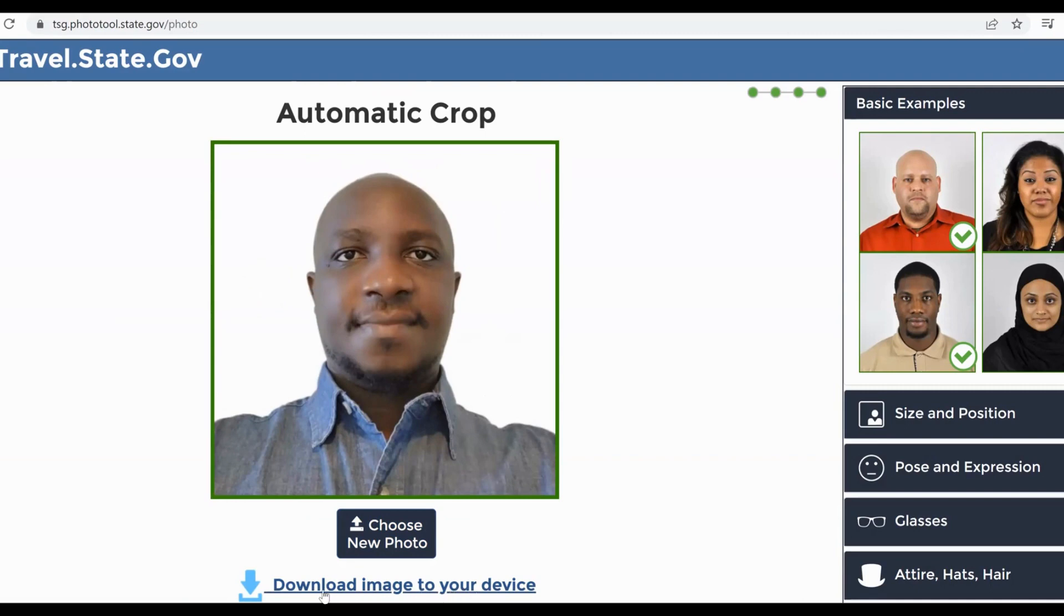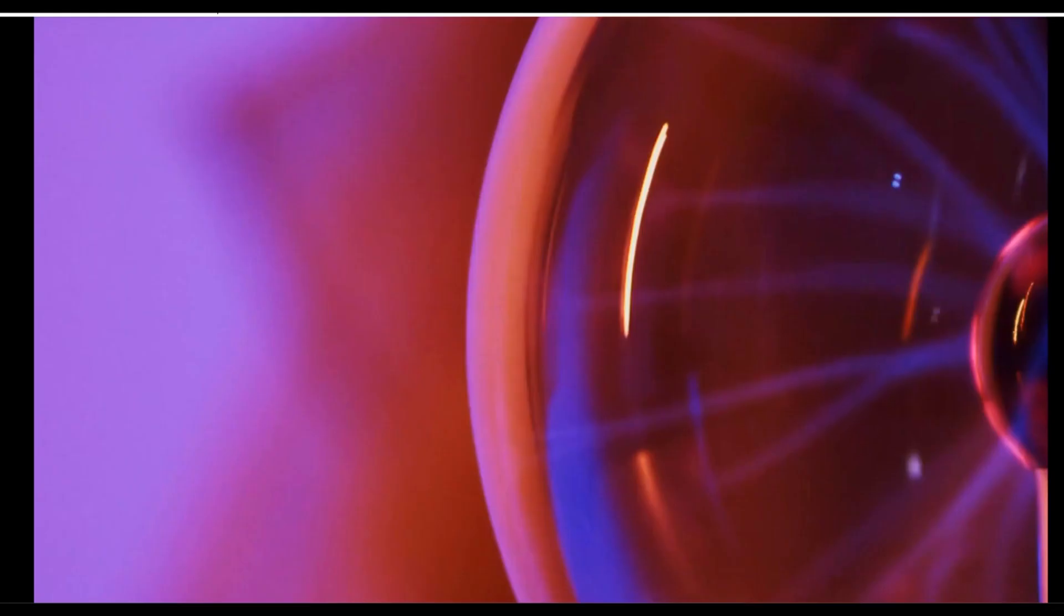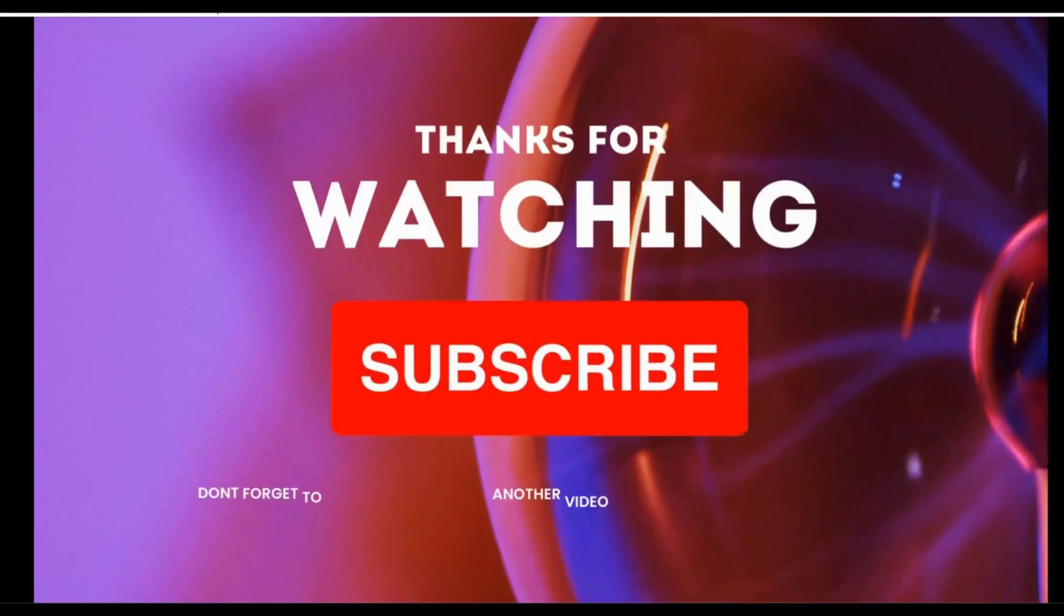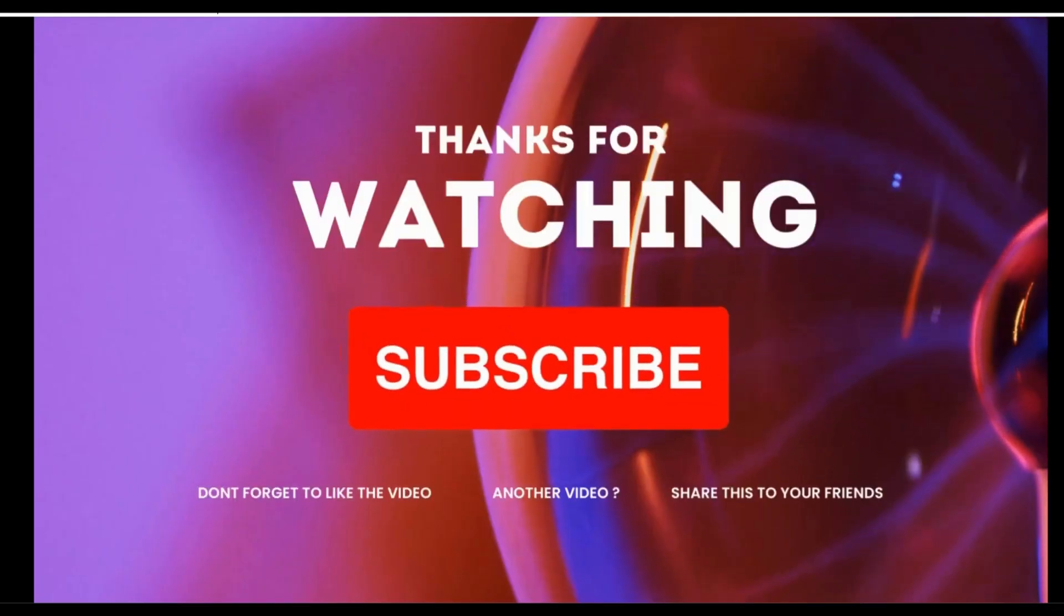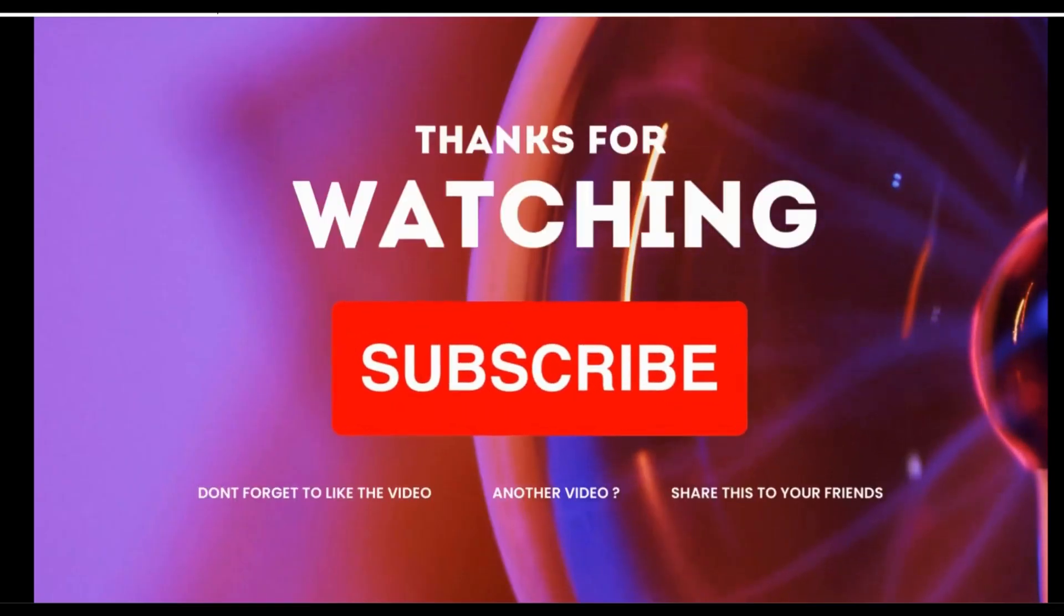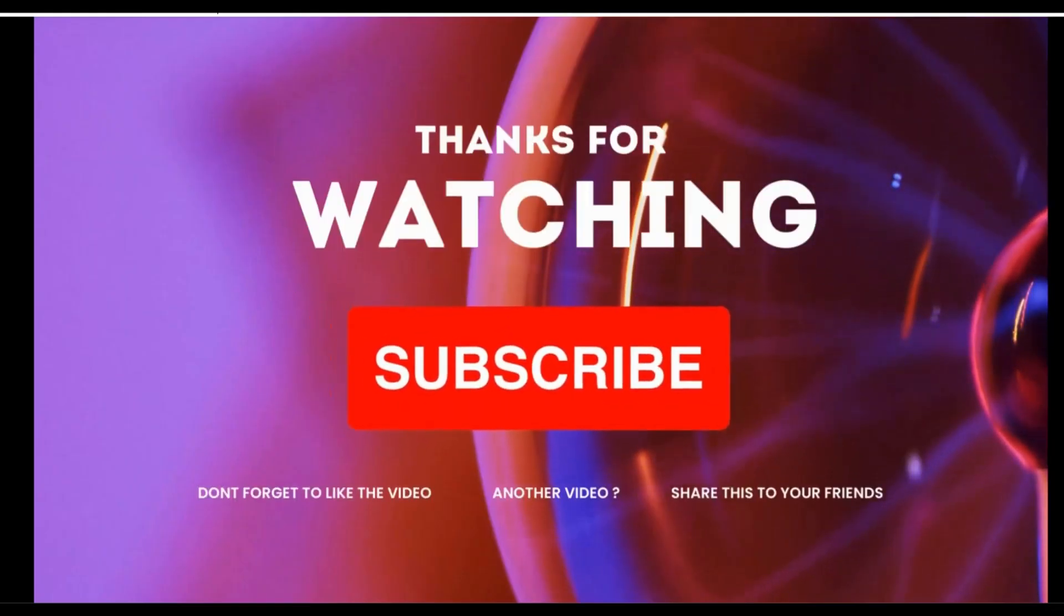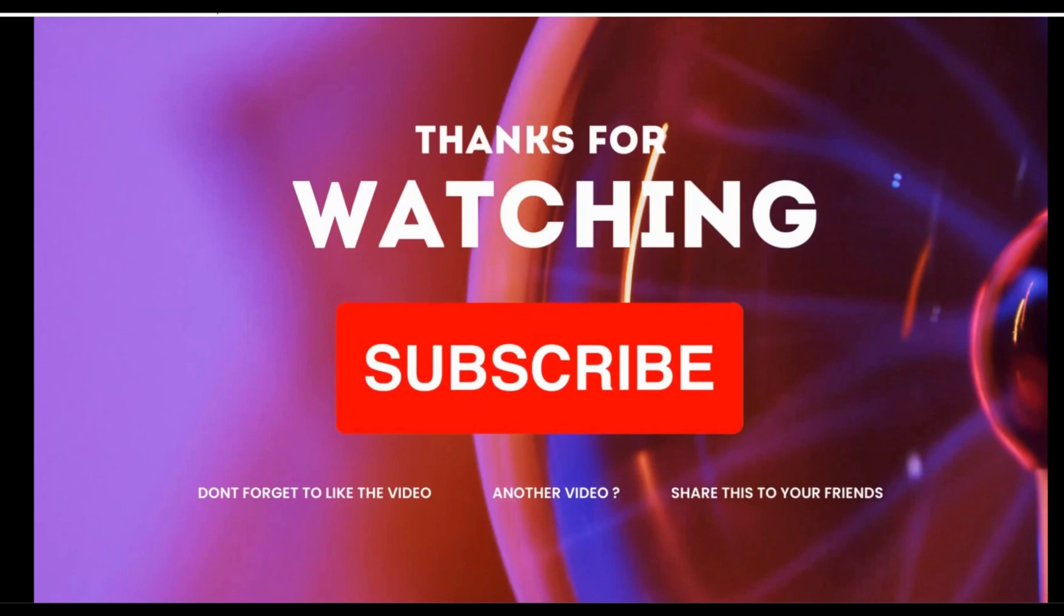Once again, thank you so much. Please don't forget to like this video, share, and subscribe, so that whenever we produce other videos, you will be able to see them. God bless you, have a good time.